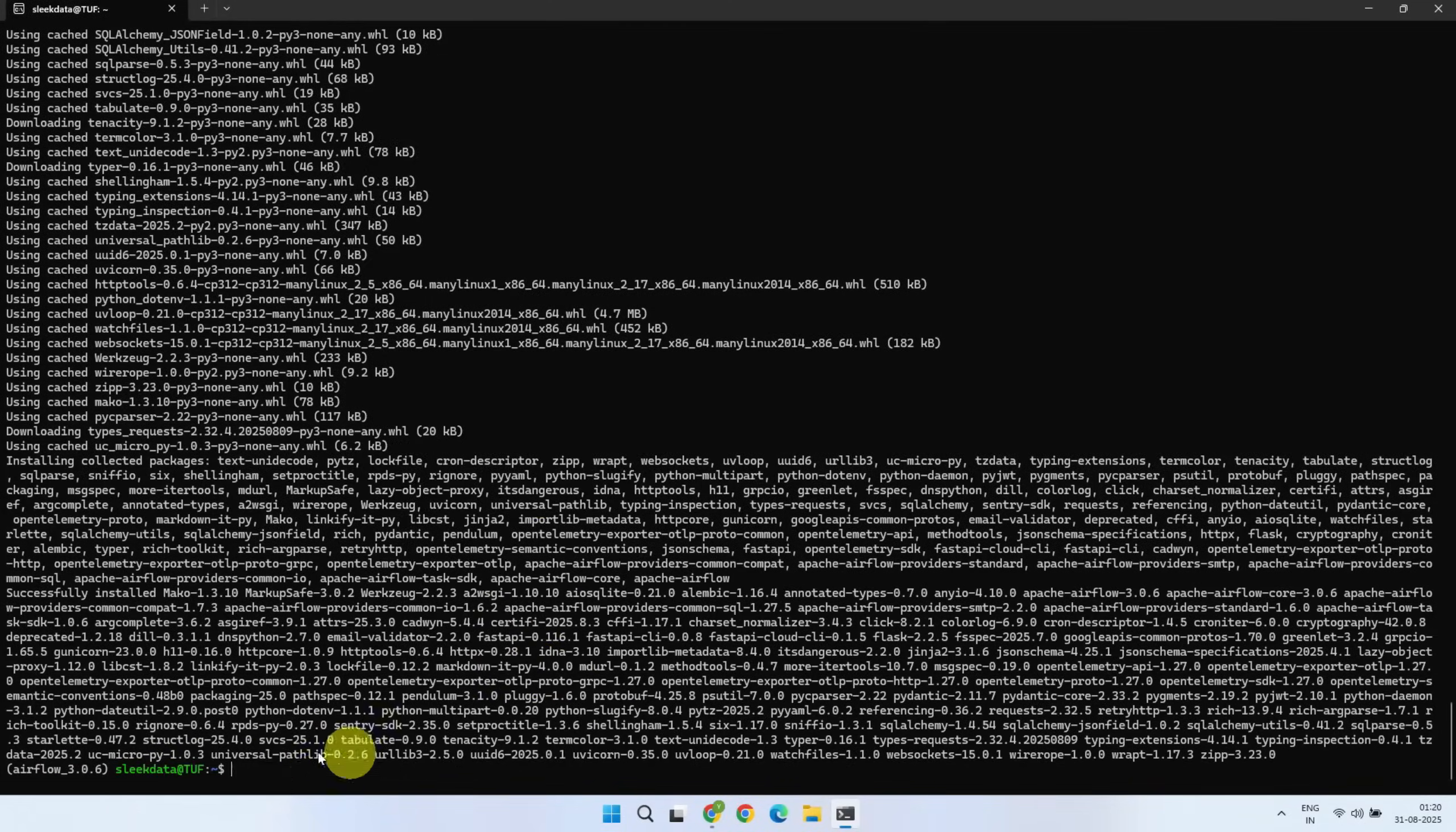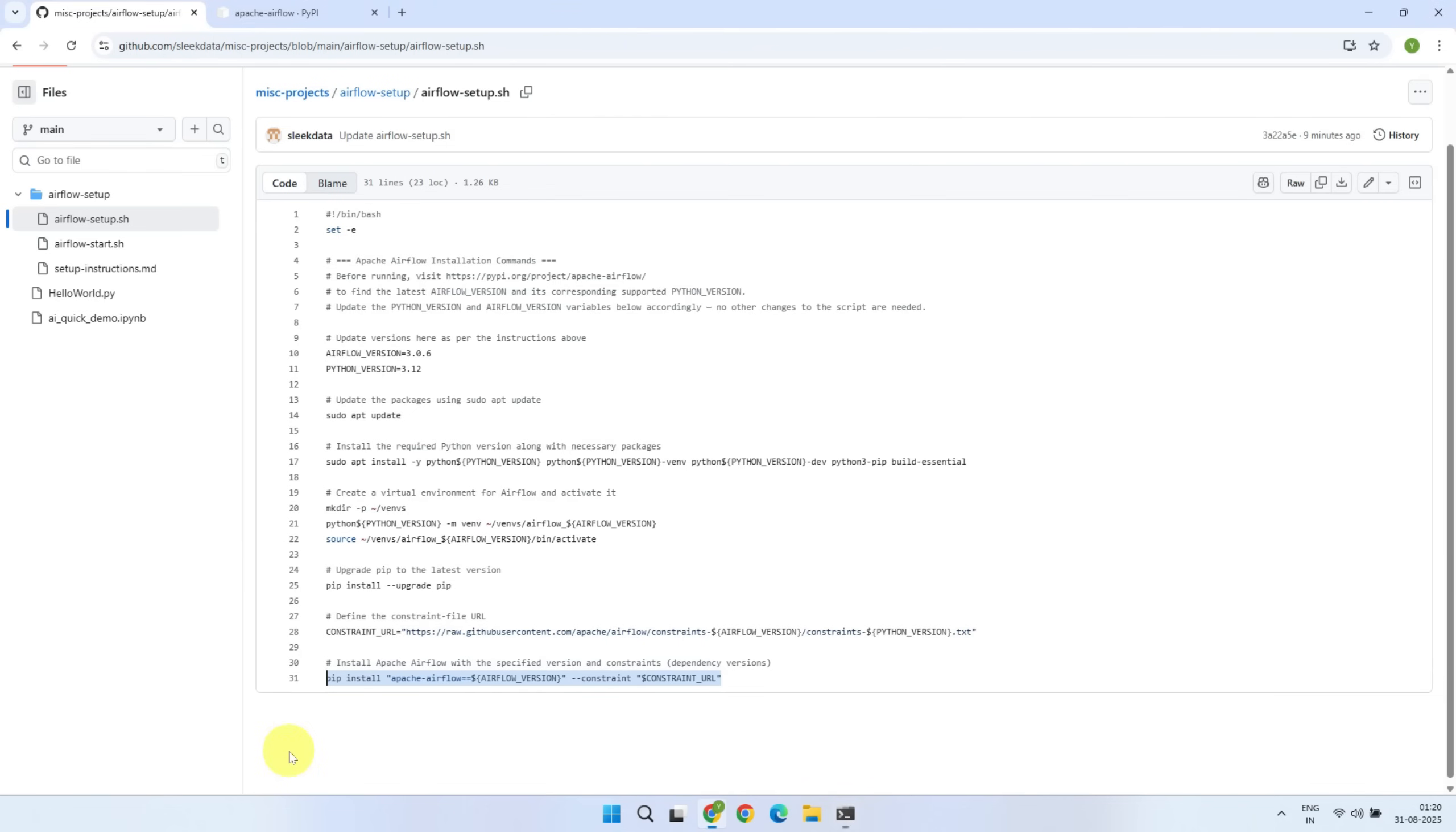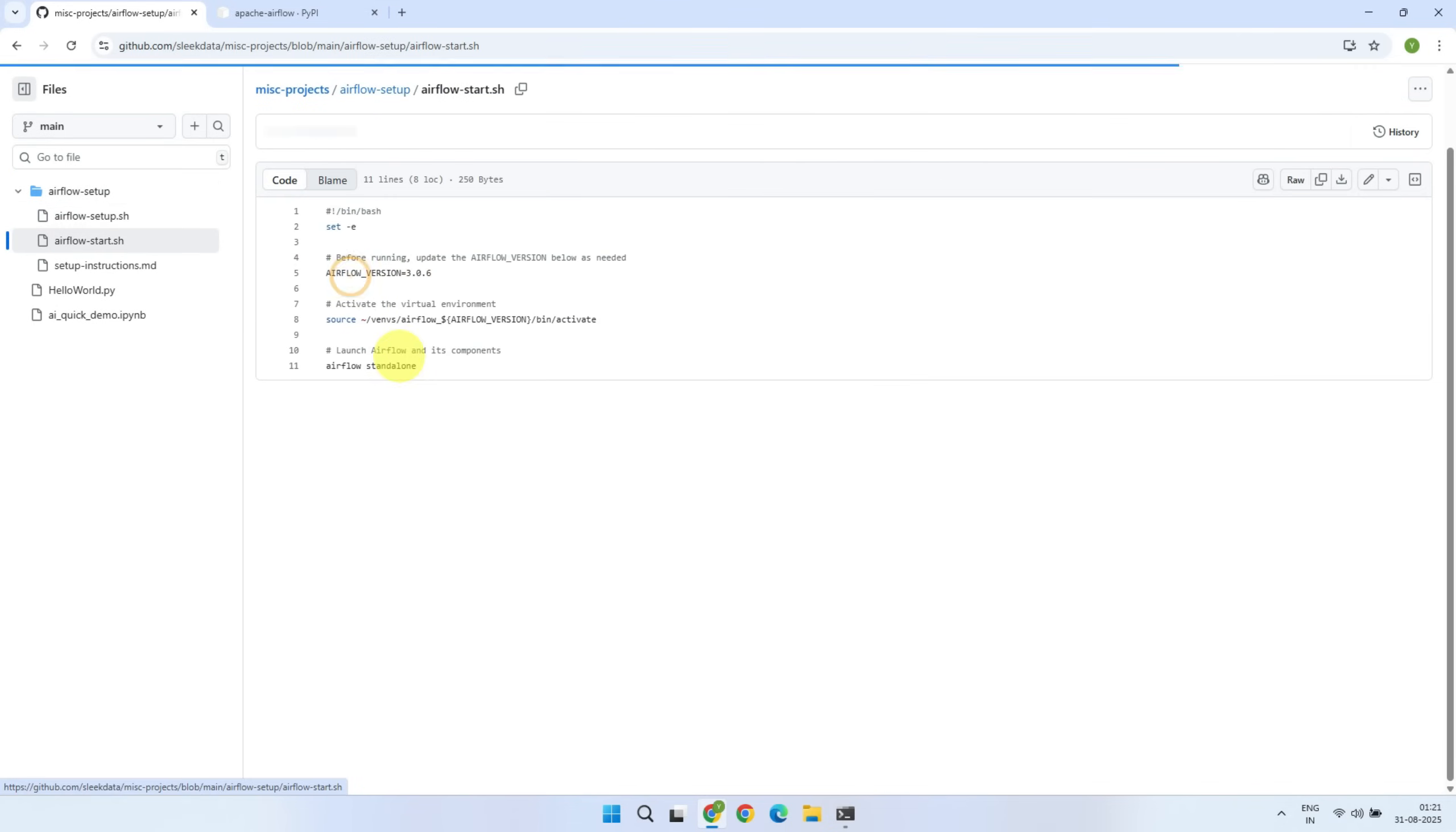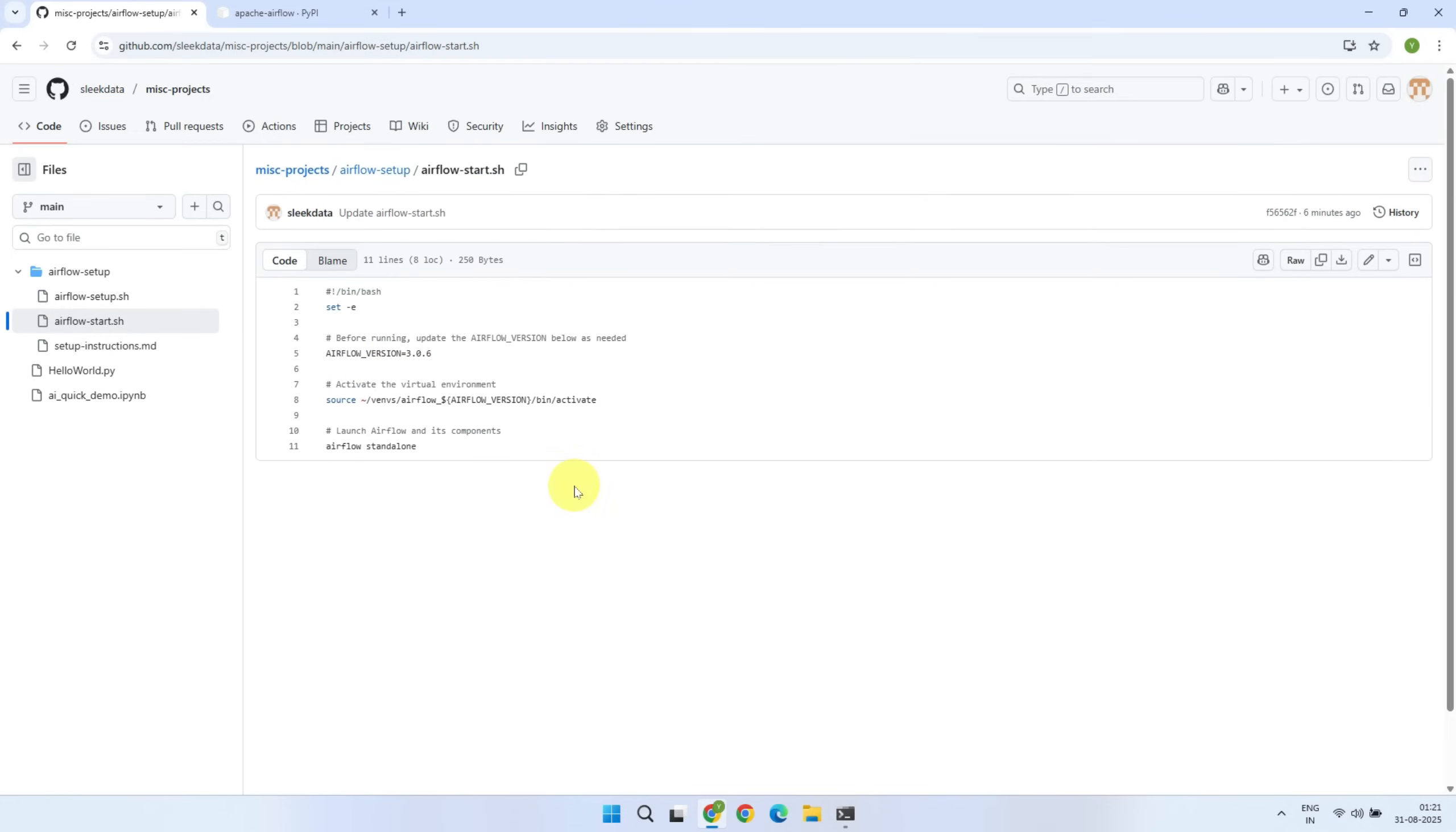Installation has completed successfully, and Airflow is fully set up and ready to use. From now on, every time you want to start Airflow, first set Airflow version number, activate the virtual environment, and then execute Airflow standalone command.